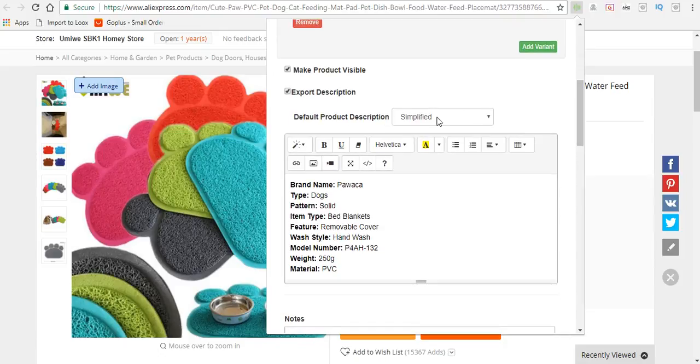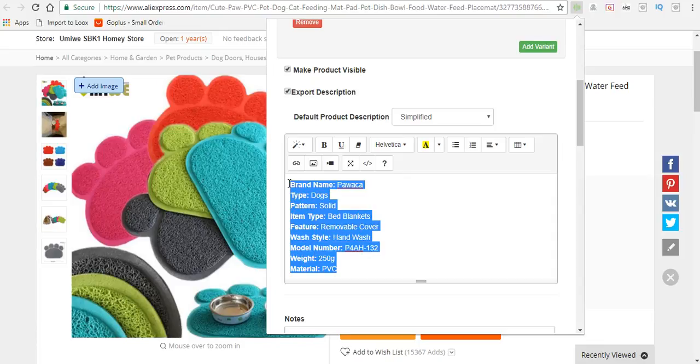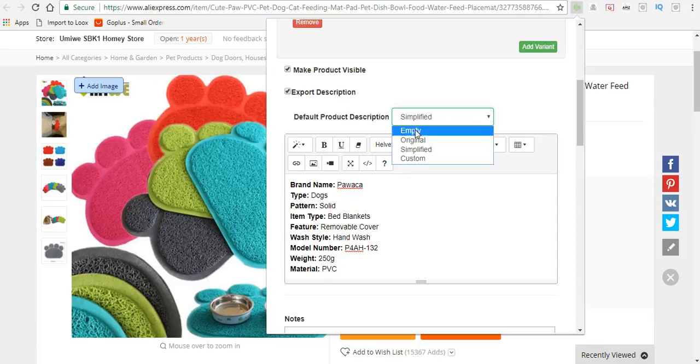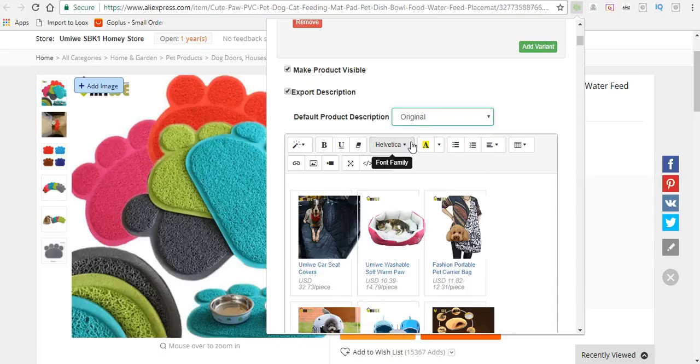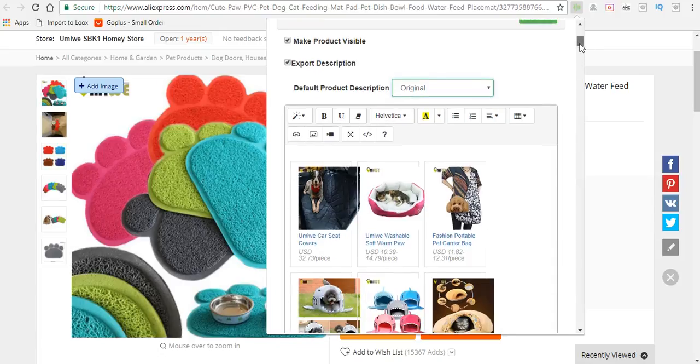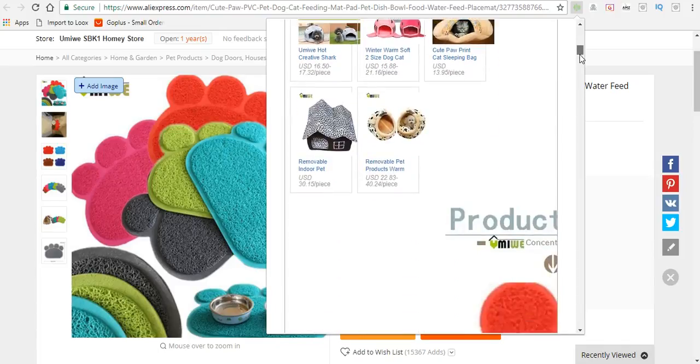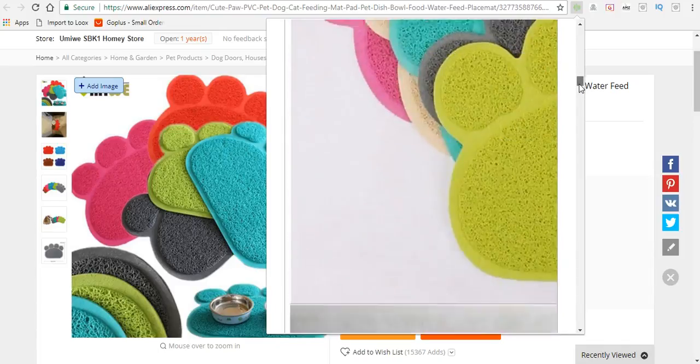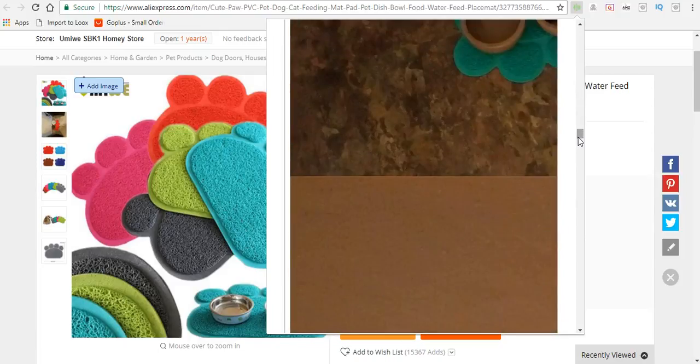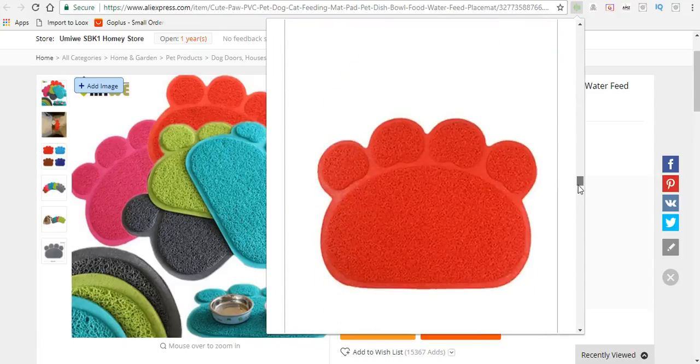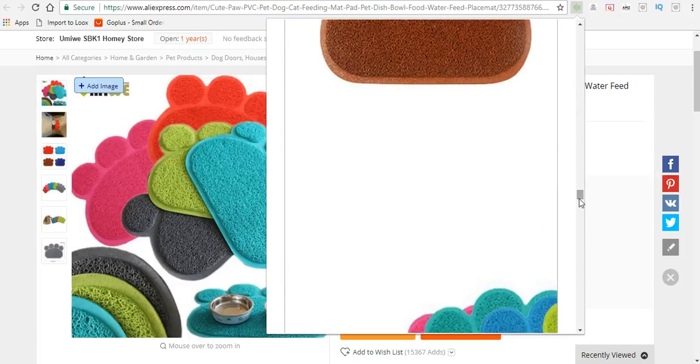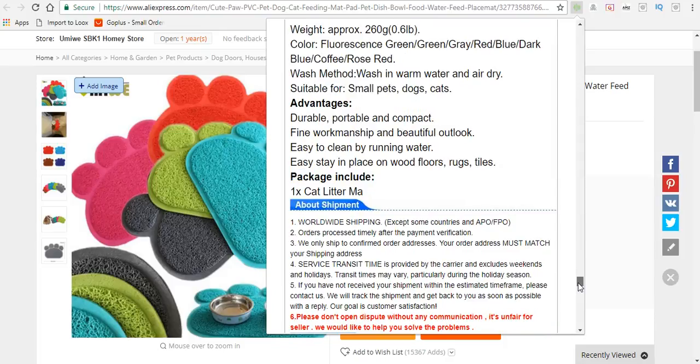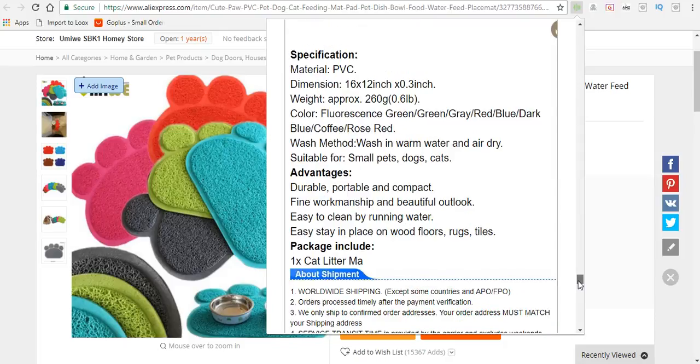Right here is where the description is. You can have the simplified description of this product or put the original, but the problem with the original is you have to delete all these pictures. It includes all the pictures from the actual AliExpress page, which we really don't need.